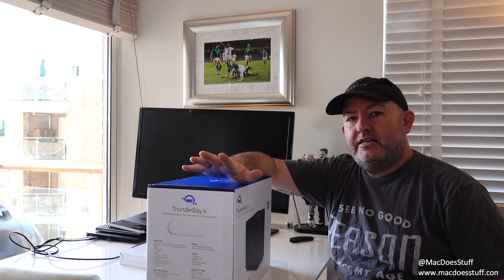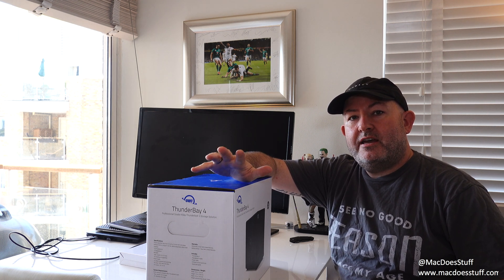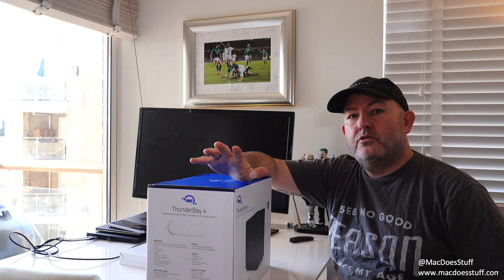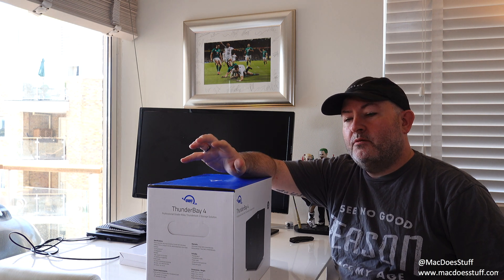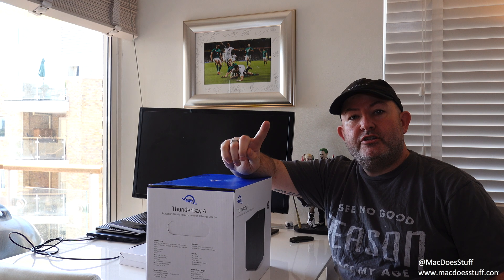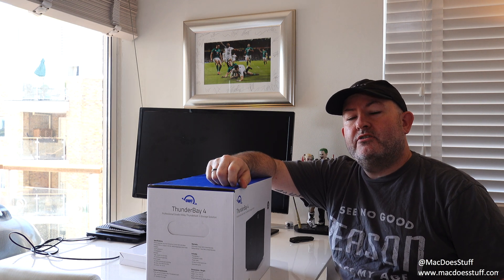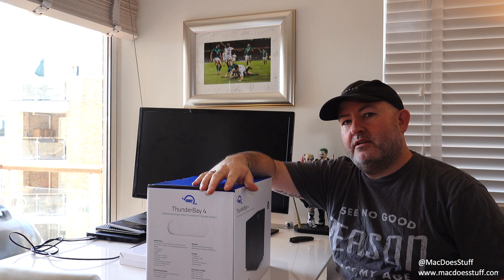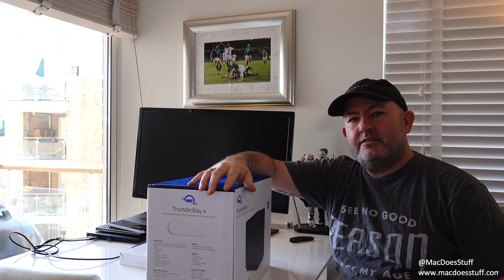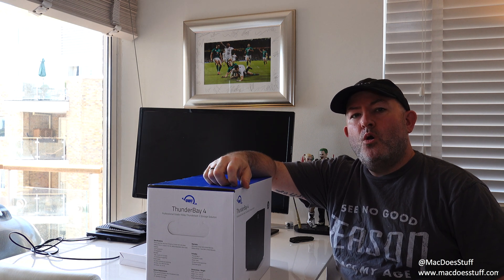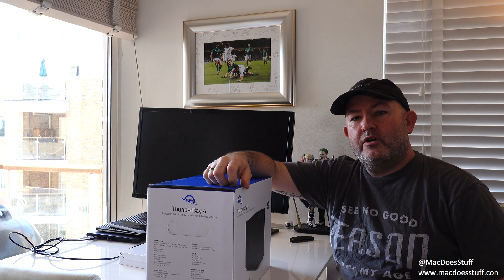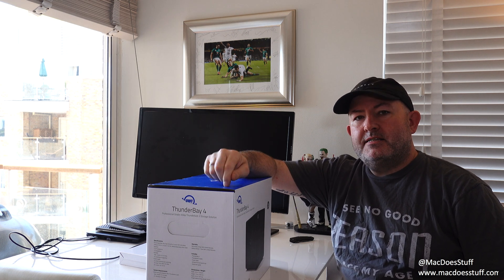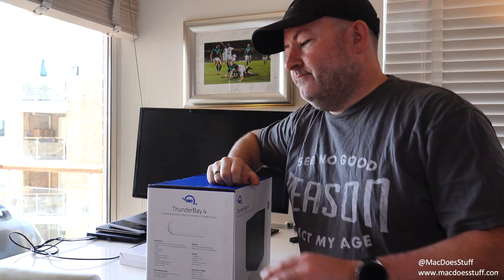What I do have is a Mac mini server which does have a 10 gig connection on it and it's kind of the core of my setup. So I thought it would be interesting to see what kind of performance we could get out of one of these. Let's get it out the box and see what it looks like.